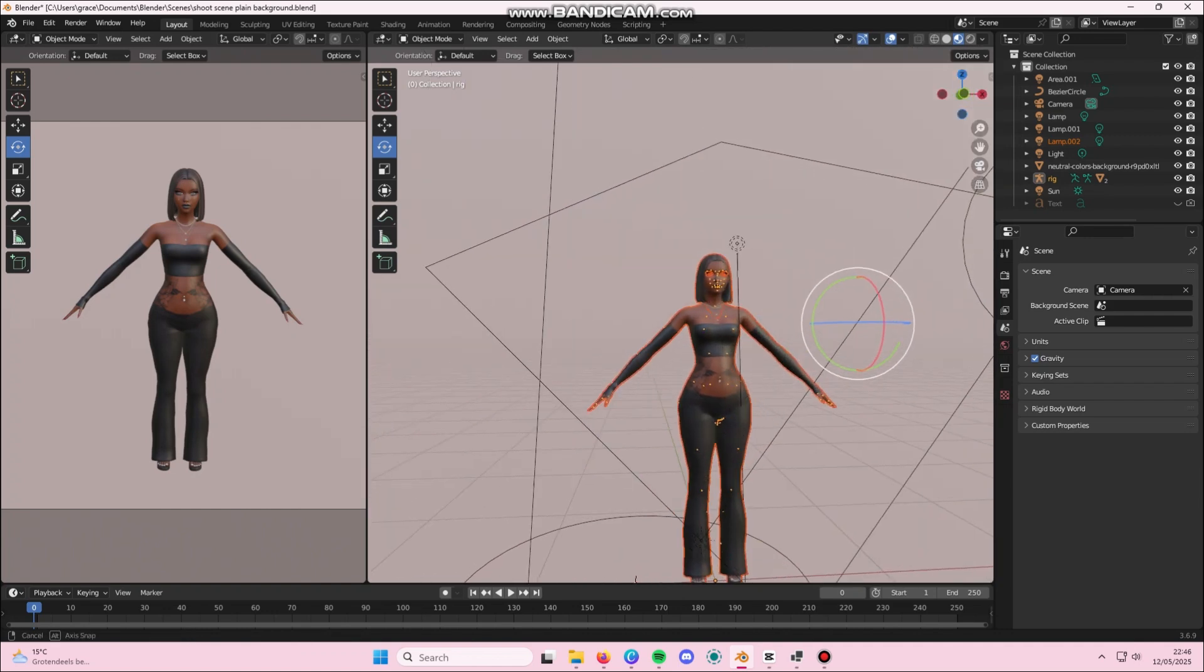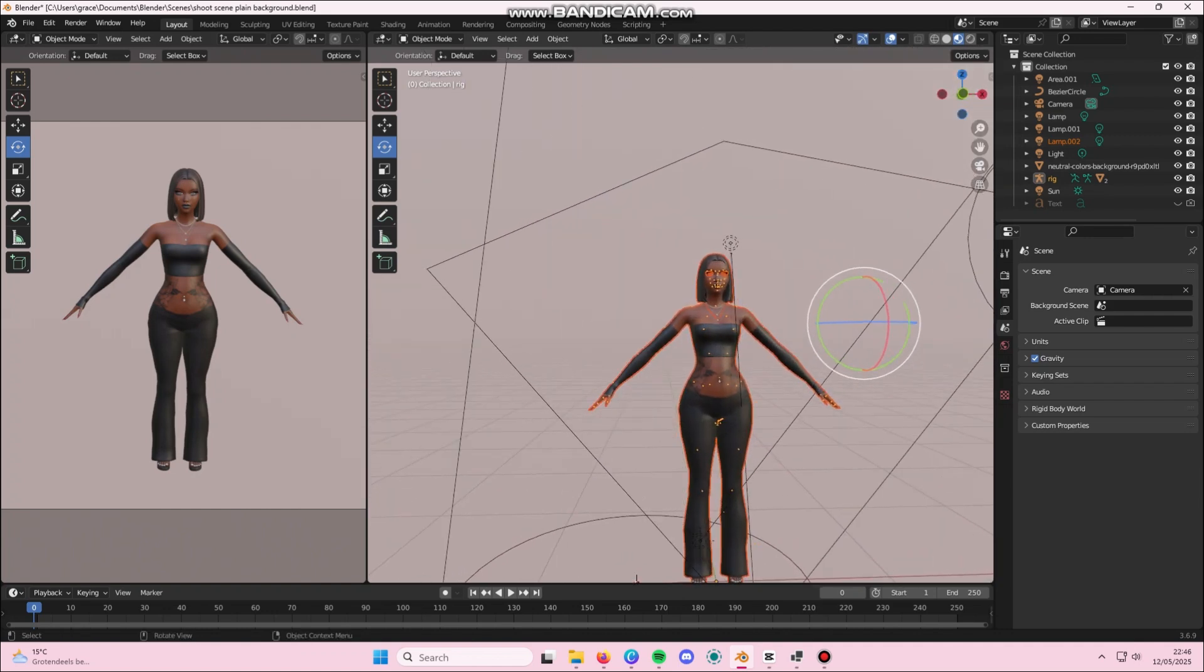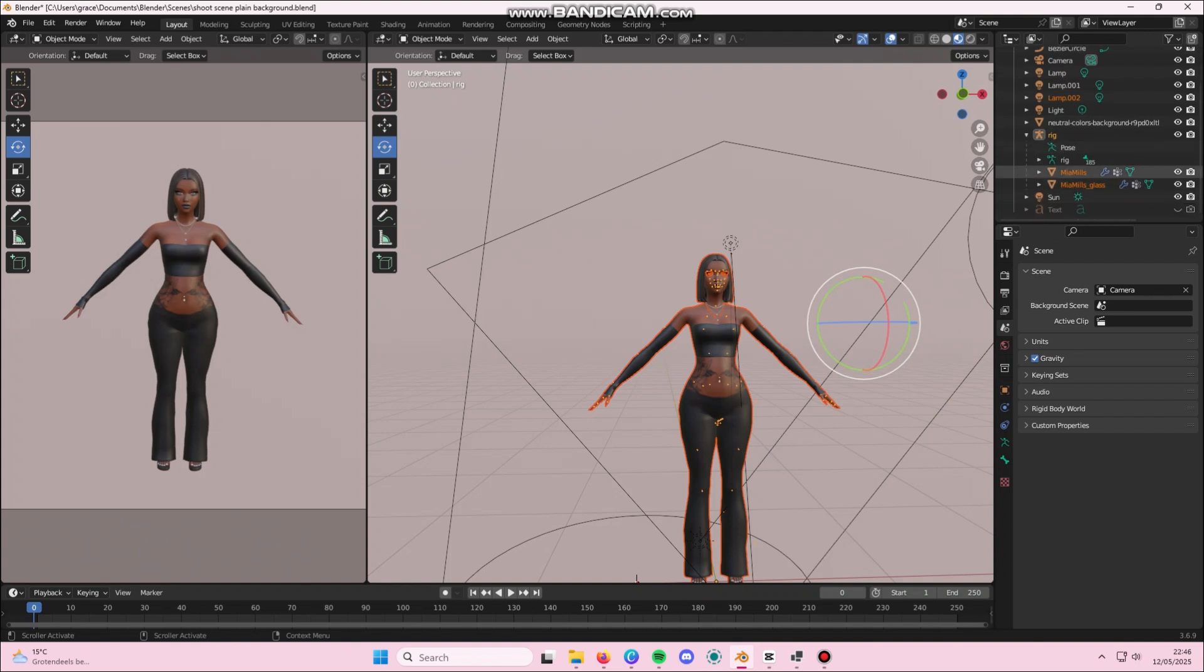You're going to go to the right side of your Blender screen. You're going to click on the rig and drop down the menu until you see these two options. You're going to click on the first one and you're going to go into,